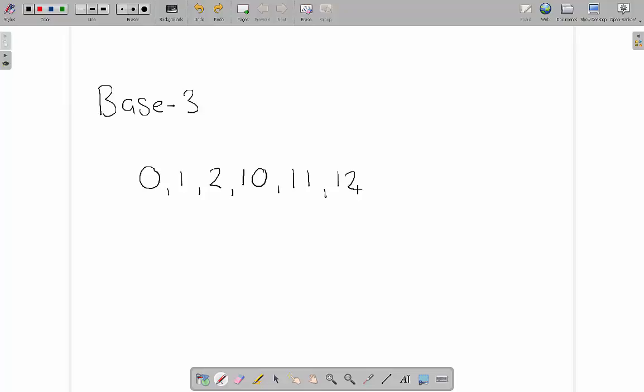Again we can figure out pretty easily what happens here after we get to 12. After we get to 12 we've run out so we move the left one up 1 and we make it 20, which actually represents 1, 2, 3, 4, 5, 6.